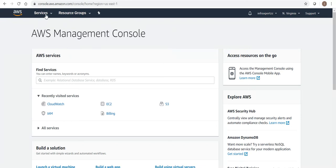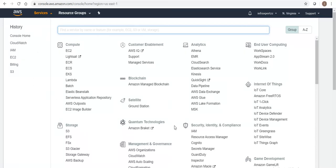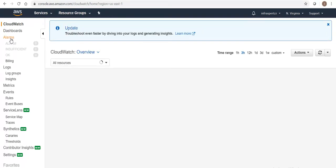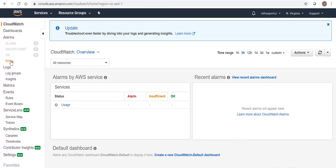How do we set it? You need to go to services and go to CloudWatch. As the name suggests, CloudWatch will be monitoring your whole cloud management system. It will be under management and governance, the second one - CloudWatch.